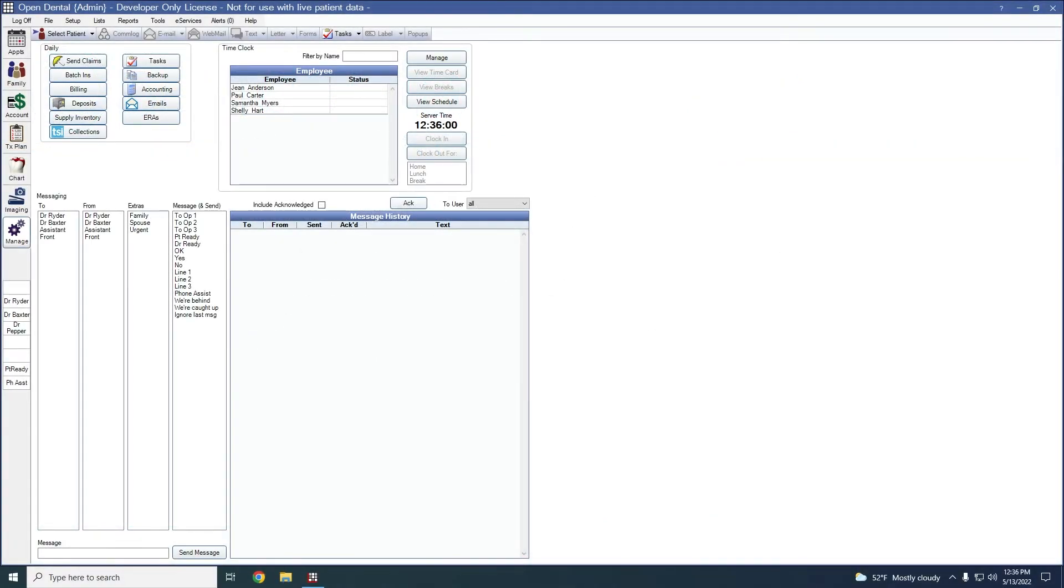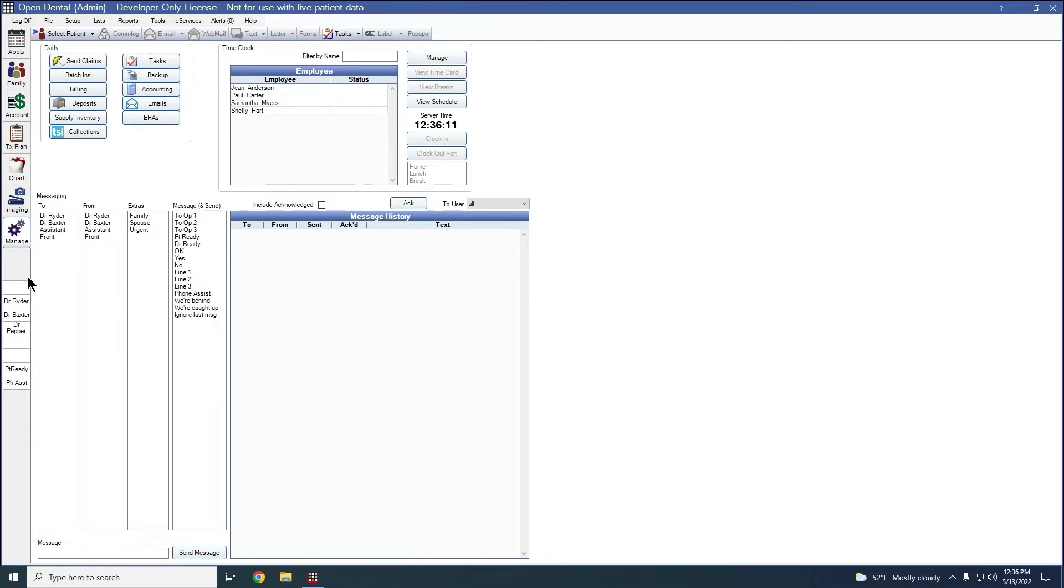First and foremost, the messaging buttons and messaging elements will be kept in the manage module that you can see the little gear icon on the far left hand side of the screen. The buttons themselves will be kept down beneath that. So you can see I've got a couple of them for Dr. Ryder, Dr. Baxter, Dr. Pepper, and so on.